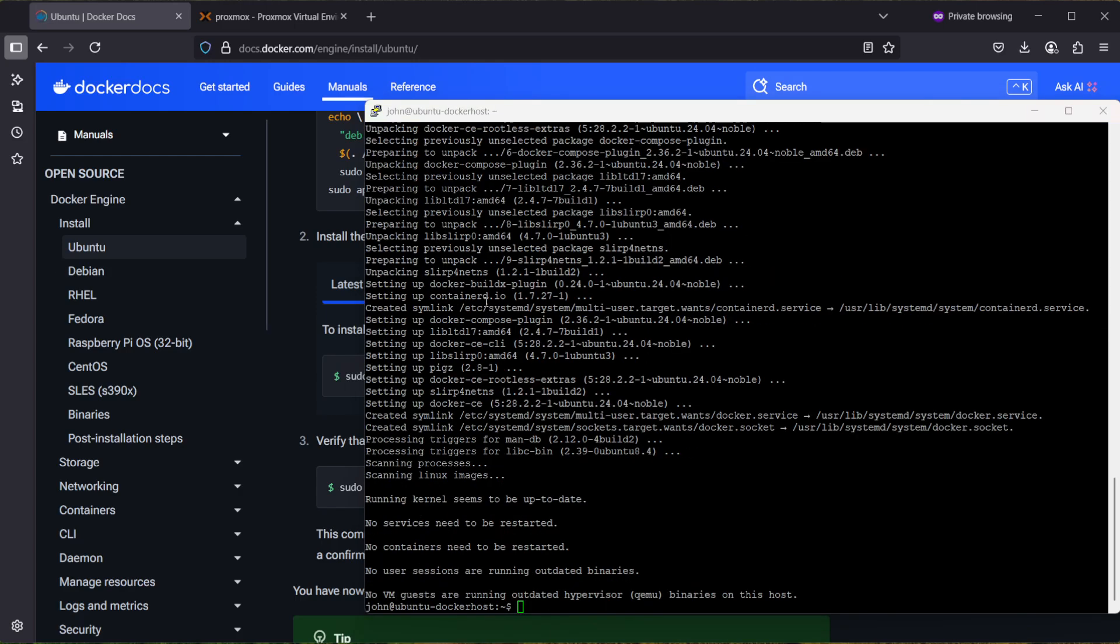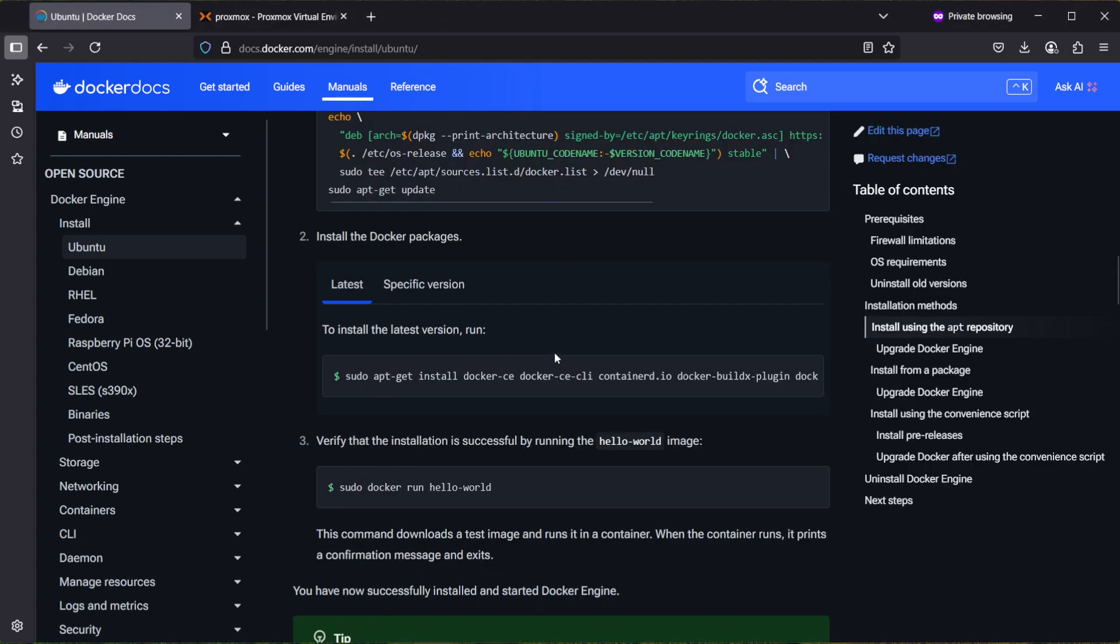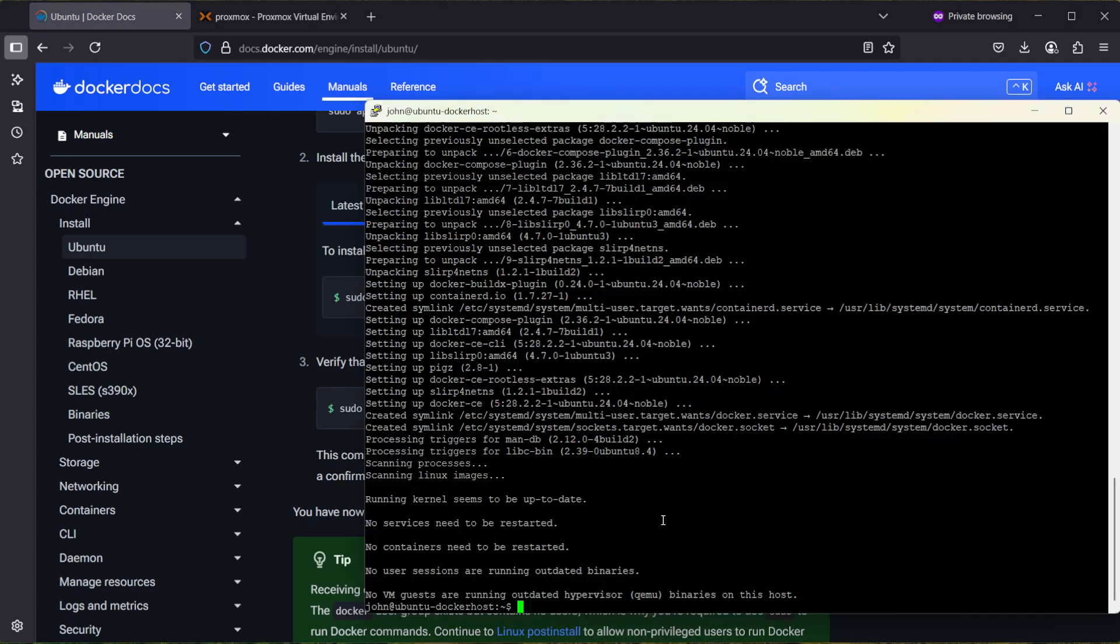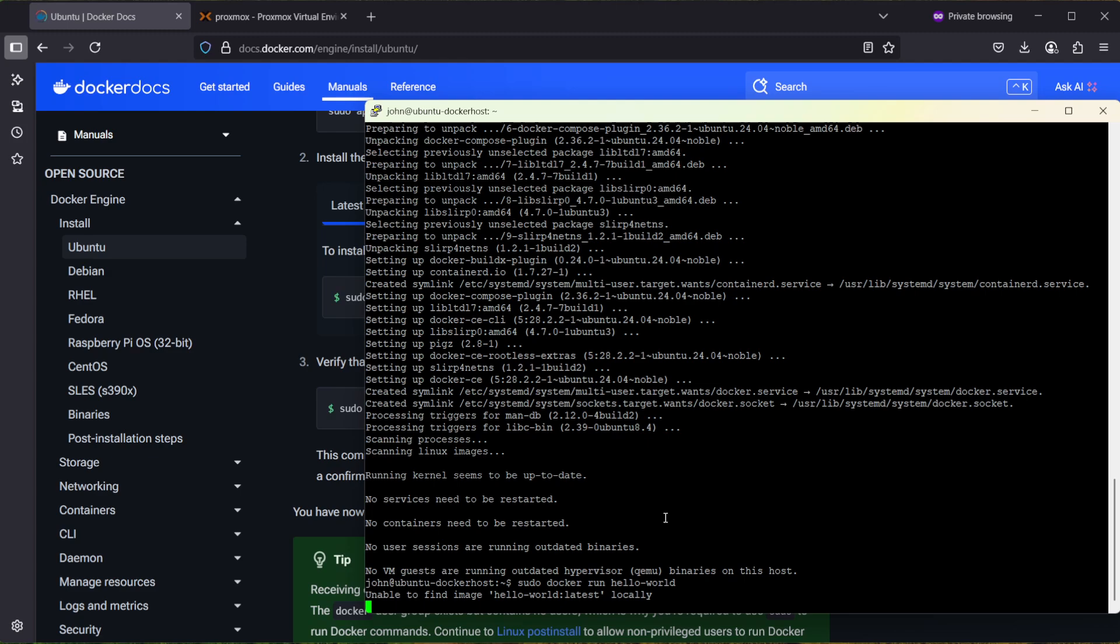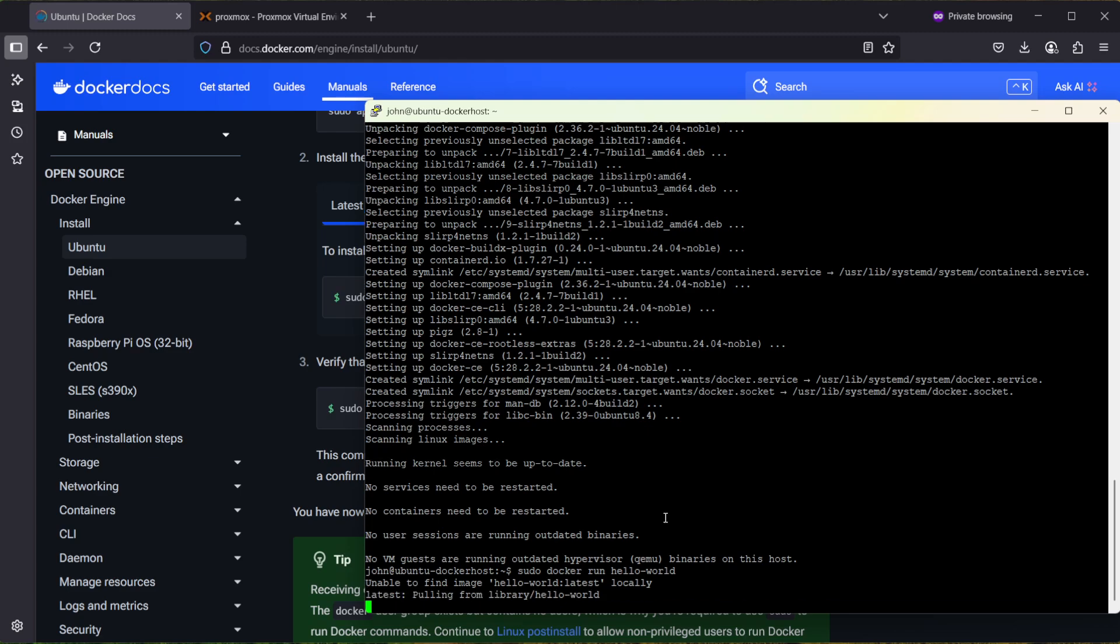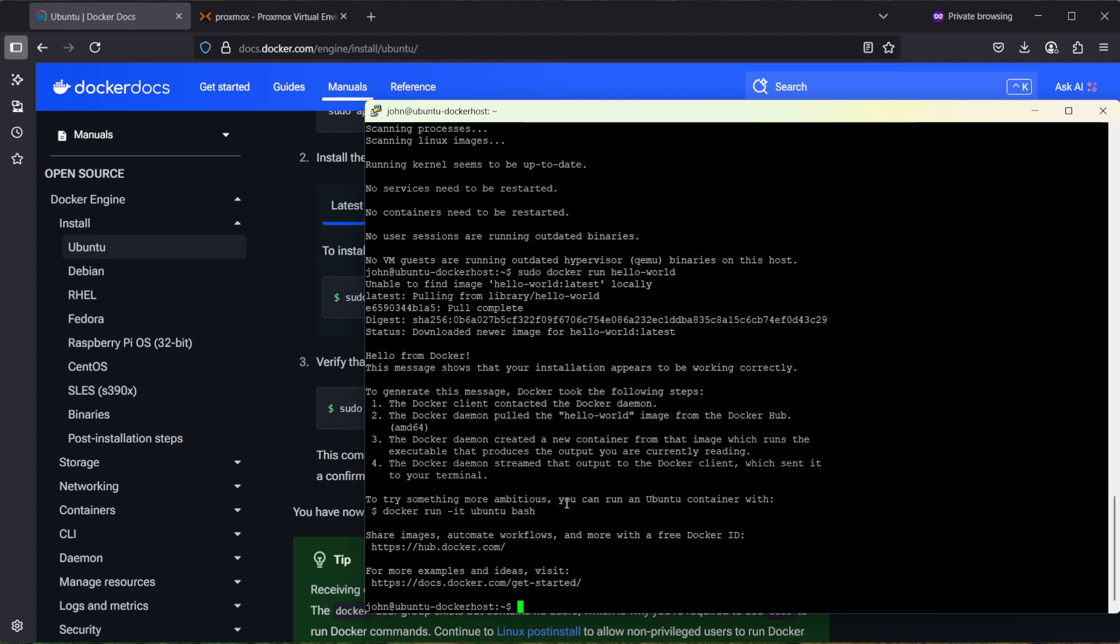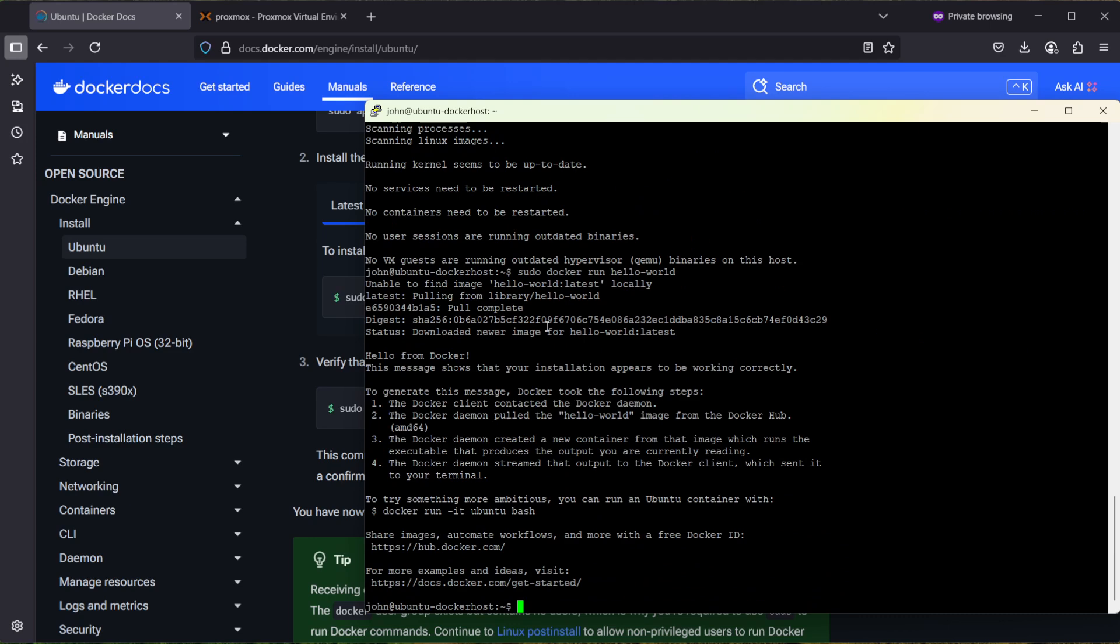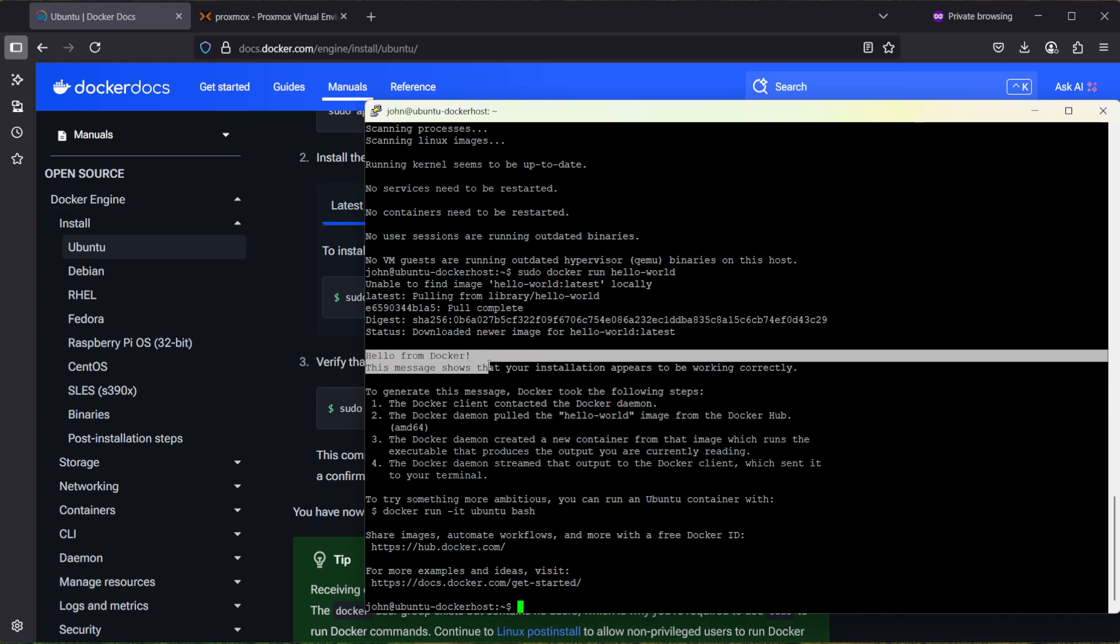That took a few seconds and now it's done. Let's go to the third step: verify that the installation is successful by running the hello-world image. Let's copy that command again and paste it in. It was unable to find the image so that's why it started downloading it. After it downloaded, it printed out 'Hello from Docker. This message shows that your installation appears to be working correctly.'